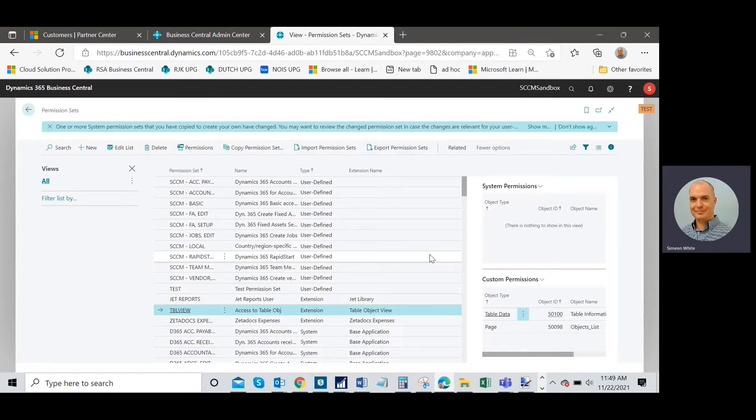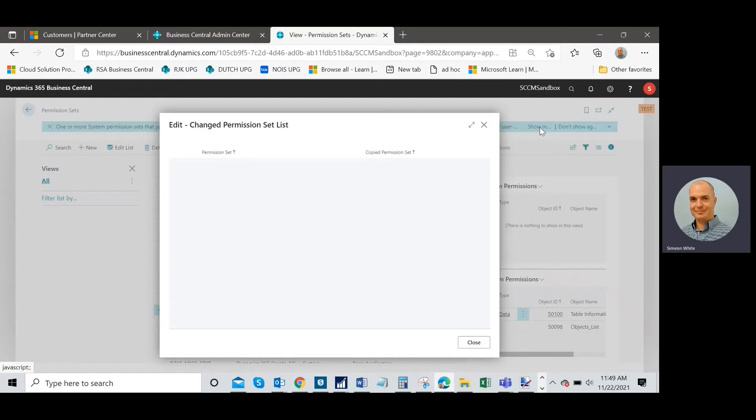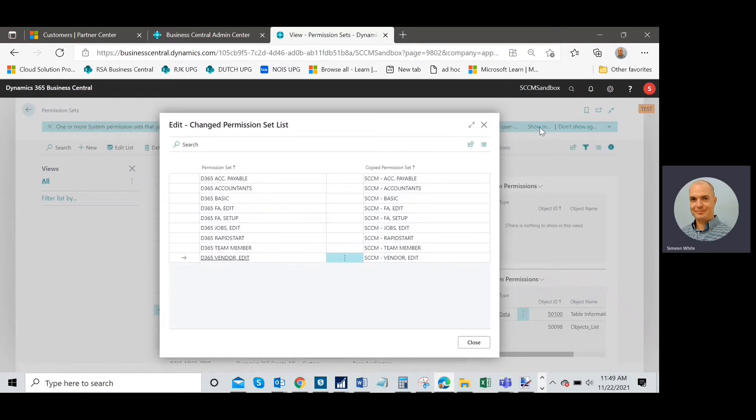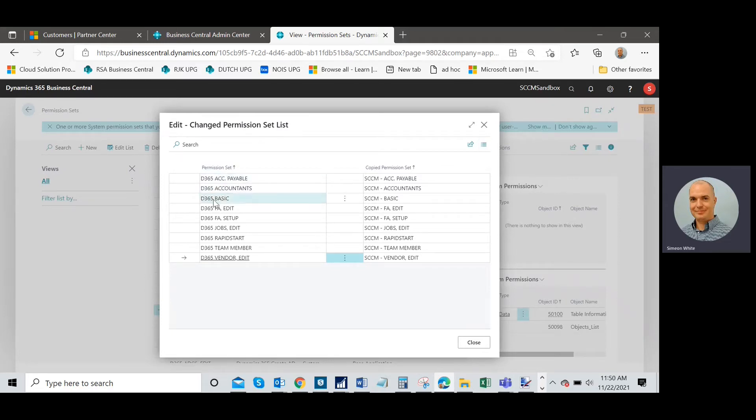I noticed here that one or more permission sets have changed. It gives me a message here and if I press show message, it's going to give me a little bit more information. It's going to show me the sets that have had changes done to them.